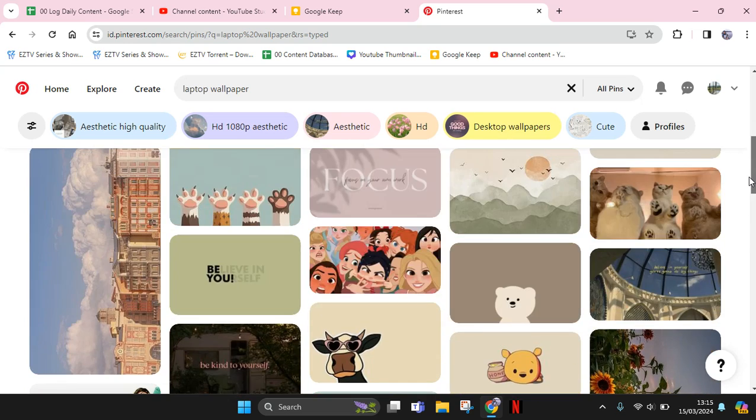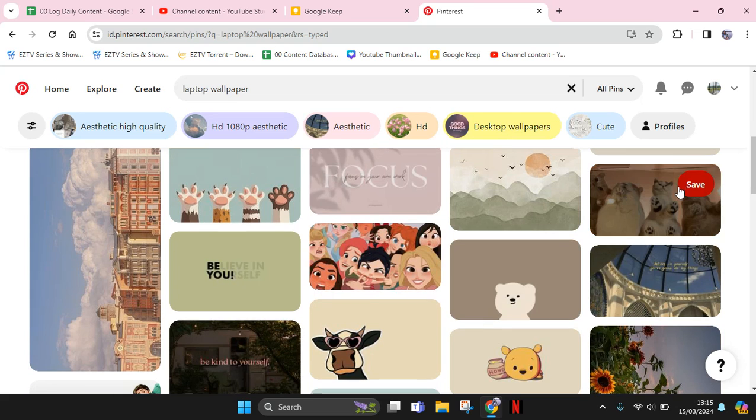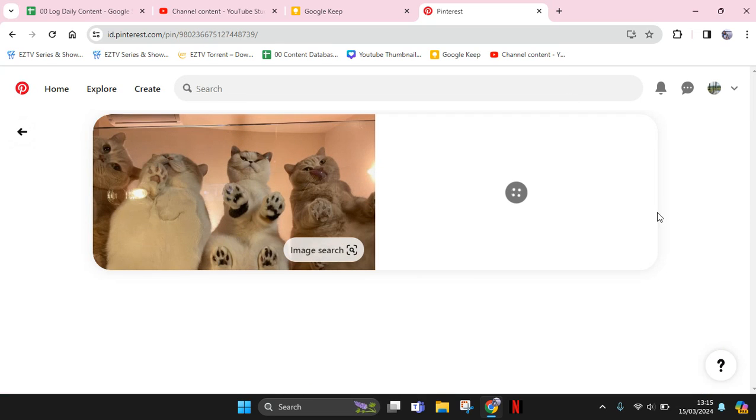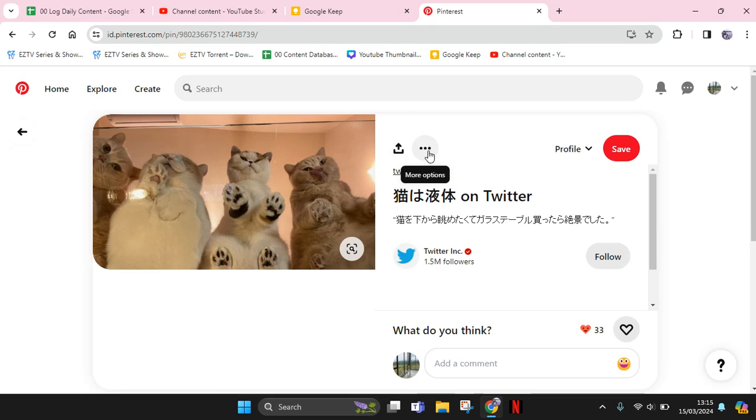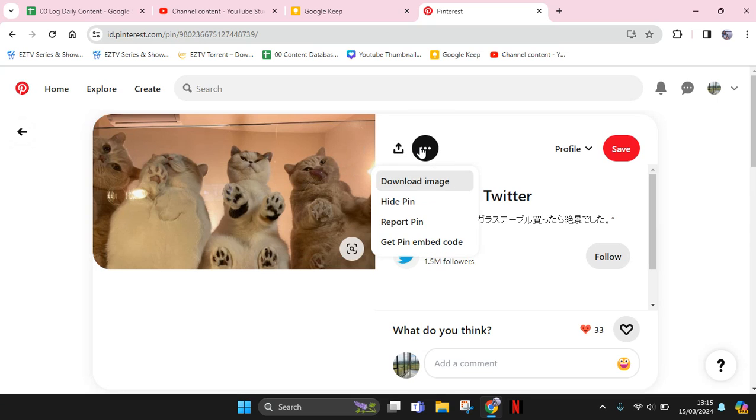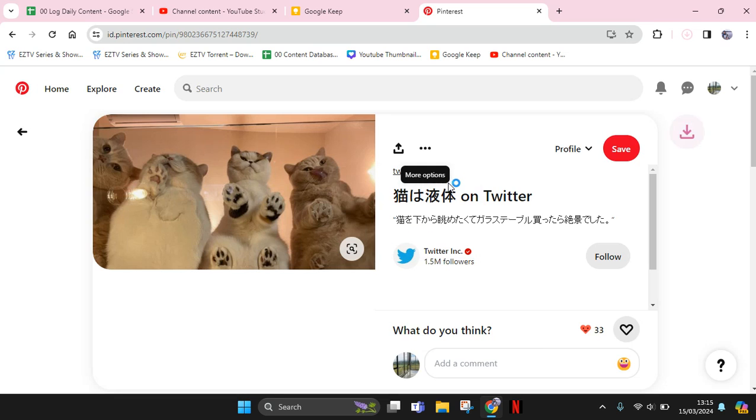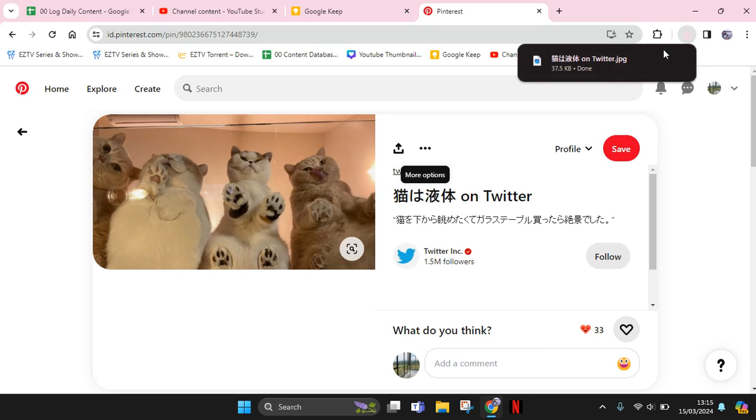Click on the wallpaper that you want to use. Now click on the more options here - click on the three dots icon and click 'Download image'. The image will be downloaded.